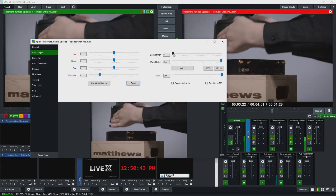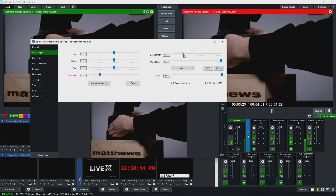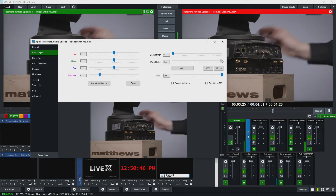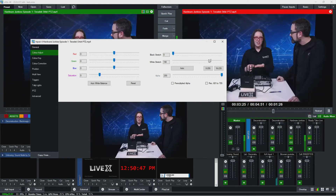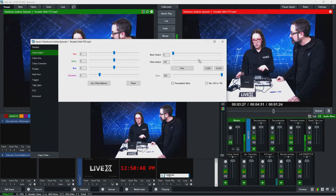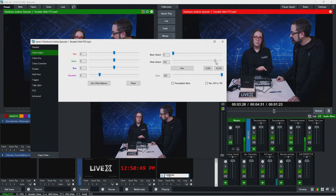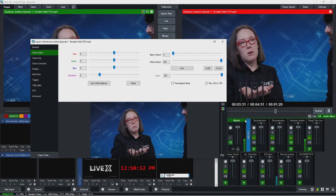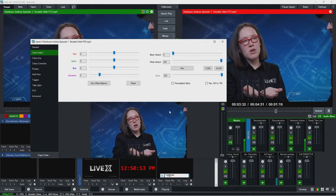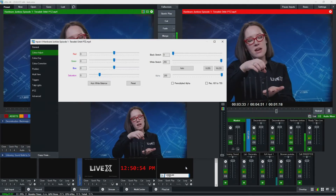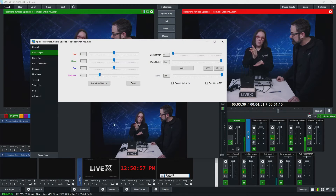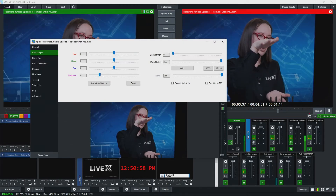You also have the ability to play with the black level and the white level. This is really good if you need to make some small tweaks to a camera. It's kind of like a proc amp, but it's not affecting the camera itself — it's just affecting the input into the switcher.